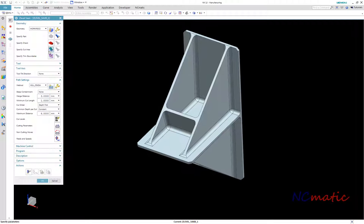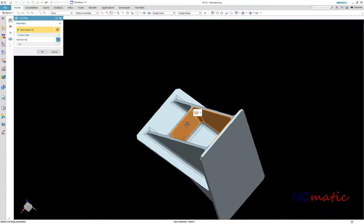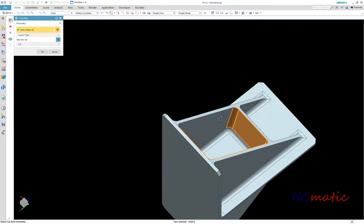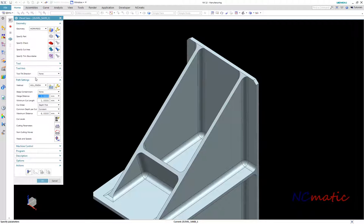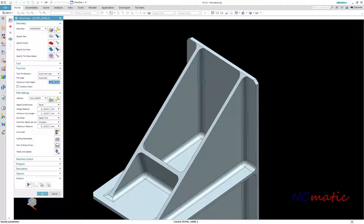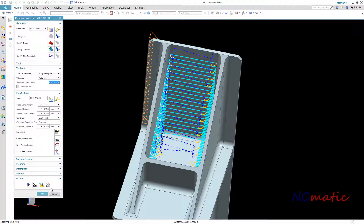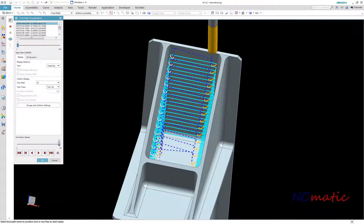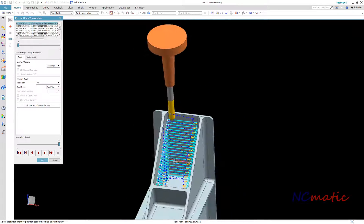Let's start with Z-level 5-axis. Here is the cut area which will be used. As tool tilt direction I choose away from part, and the maximum wall height in this example is around 150 mm. I will skip all other parameters such as depth of cut or step over, as this is just an example. Z-level is a very simple operation to create.